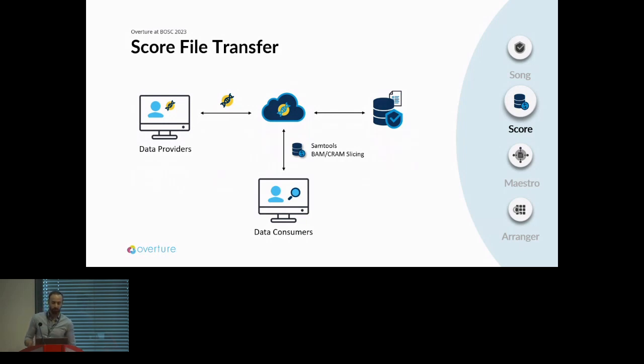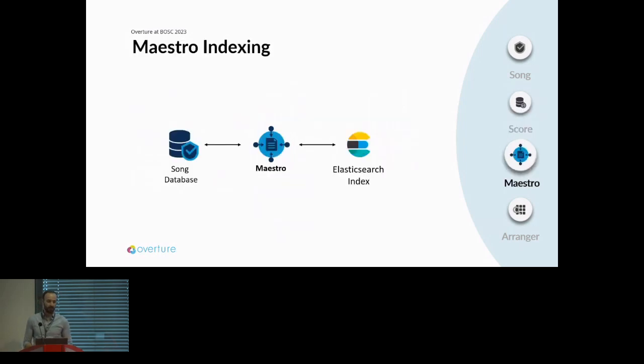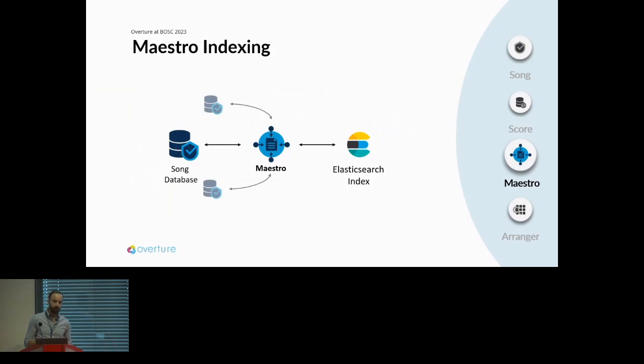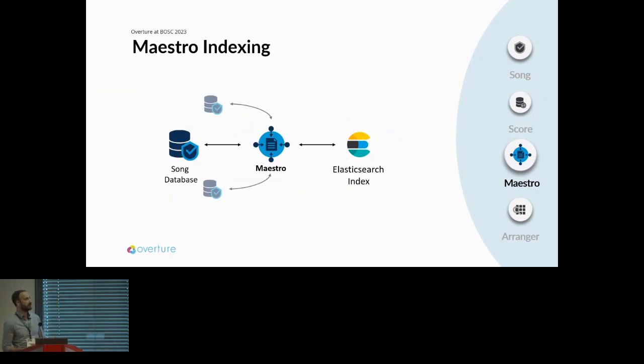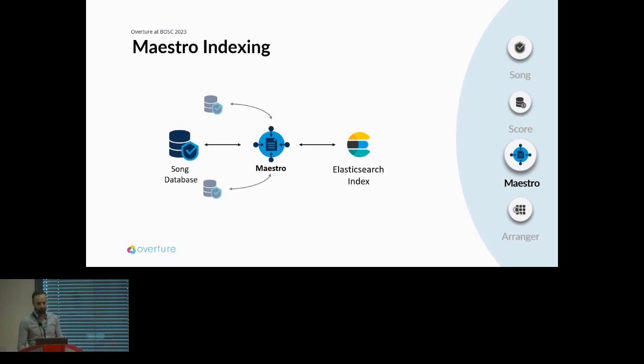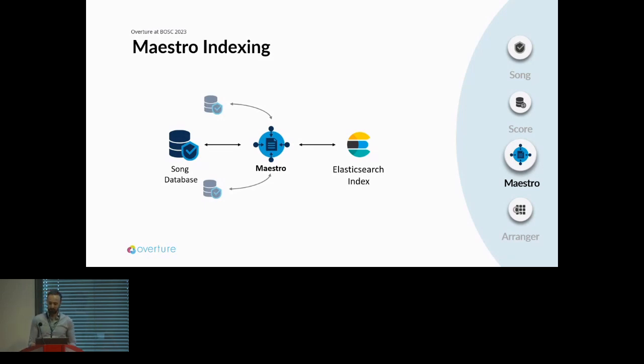Next we want to move on to indexing our metadata, and that's where Maestro comes into play. Maestro takes the Song database and produces an Elasticsearch index. It's quite simple, but what's beautiful about Maestro is it's able to take in multiple Song databases and produce a single Elasticsearch index. When I talked about our model of bringing in distributed data into one unified resource, Maestro is a central component in that as it can produce that single Elasticsearch index. Of course, the index is not enough, so that's when Arranger comes into play.